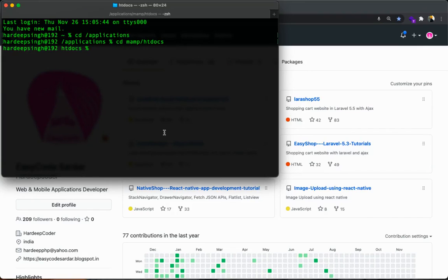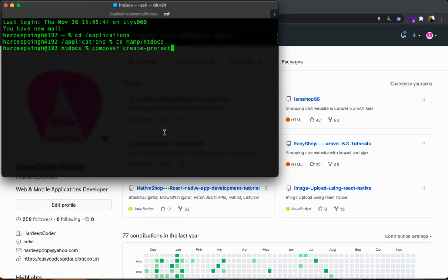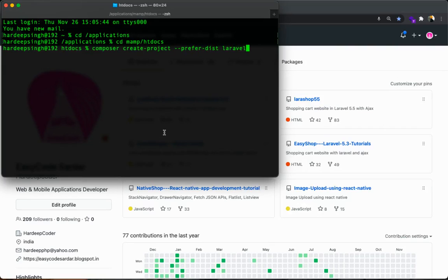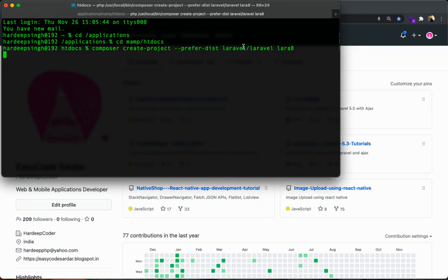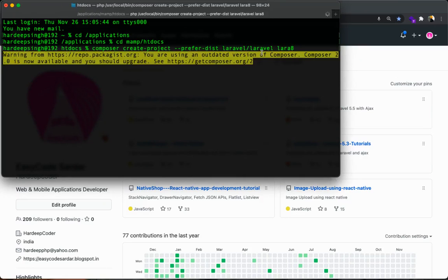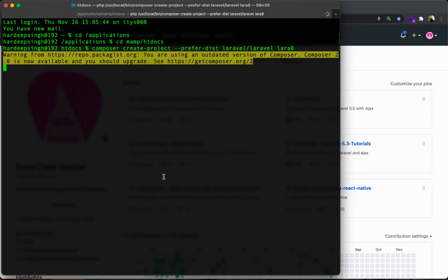Inside the htdocs you need to run a command to create project for Laravel. Simple composer command: create-project, you call it --prefer-dist laravel/laravel and here you can put any name for your project. I am putting Laravel 8. It will take few minutes.